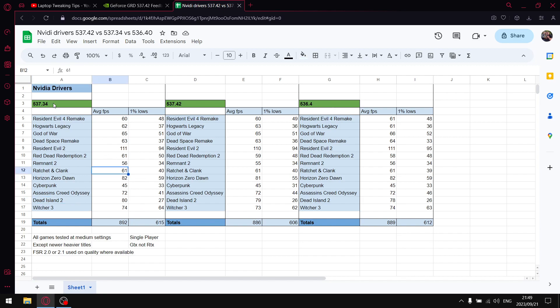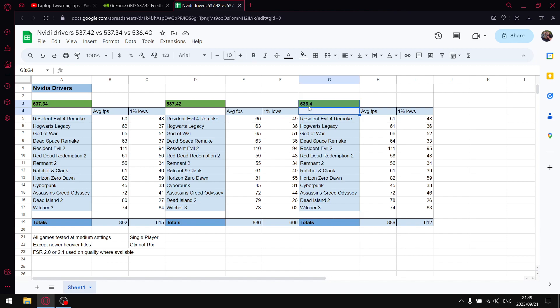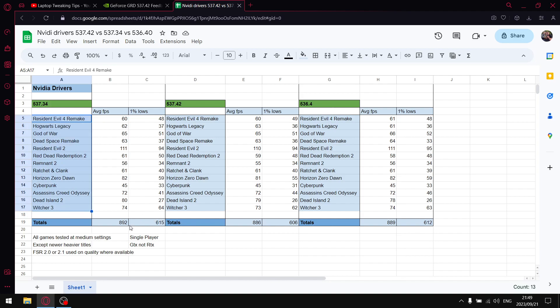So guys, the previous driver, previously I didn't recommend it, but after the latest set of Windows updates, lo and behold, 537.34, the driver from last week, actually performs best for me. And I've tested about six drivers in the last two days. Consistently, 537.34 has actually come out on tops. My previous recommended driver, 536.40, has taken a bit of a back step after the Windows updates. It actually doesn't perform as well.